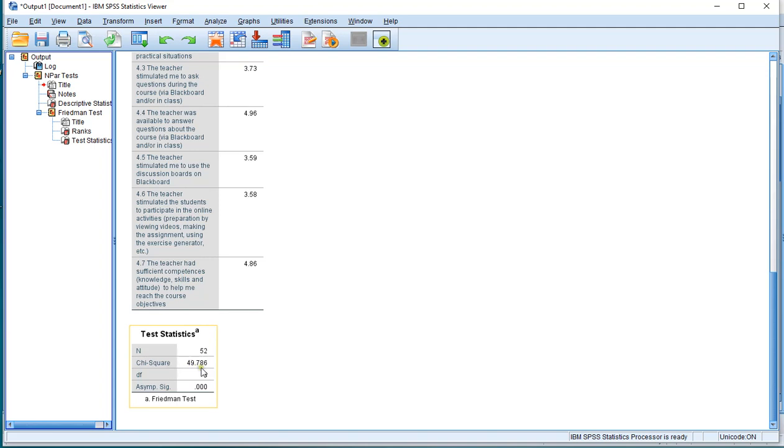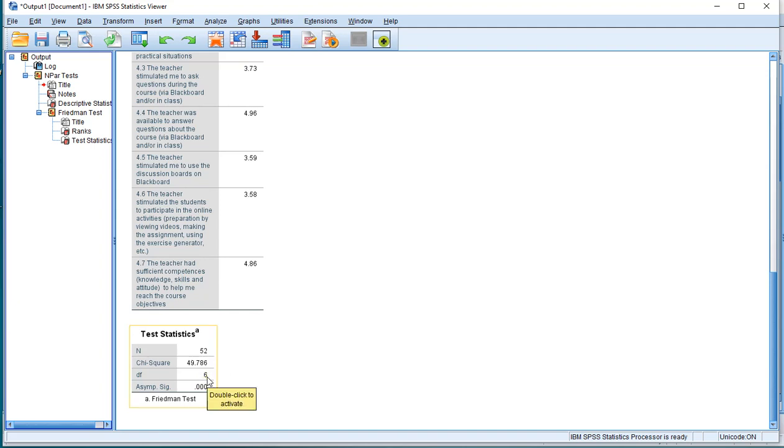It also shows the test value, the 49.786, which is actually adjusted for ties. The degrees of freedom is the number of variables you had, minus 1, and the total cases used.